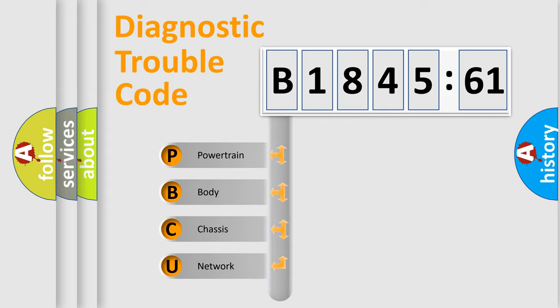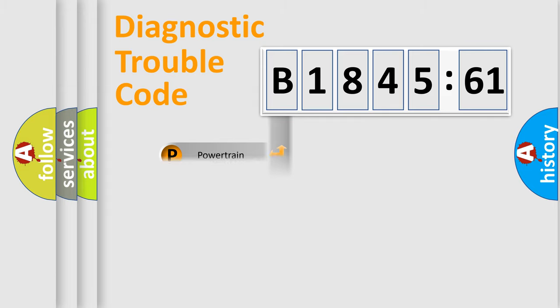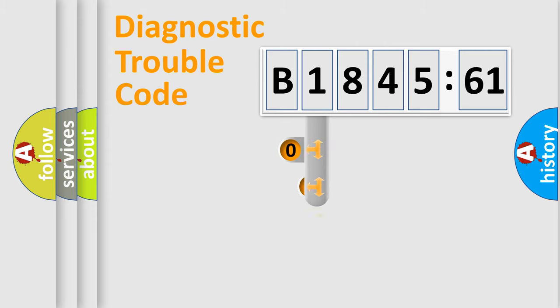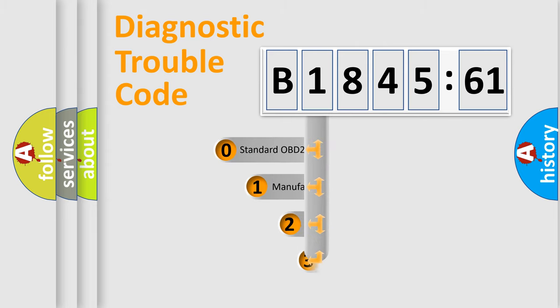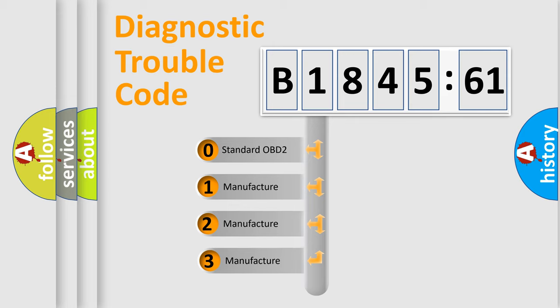We divide the electric system of automobile into four basic units: Powertrain, Body, Chassis, and Network. This distribution is defined in the first character code.